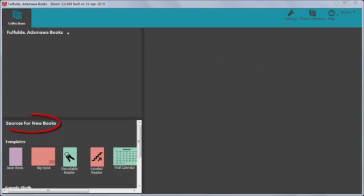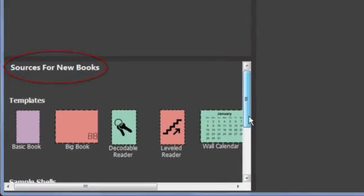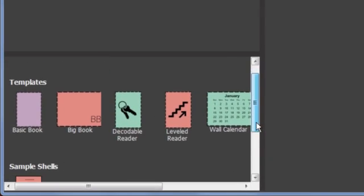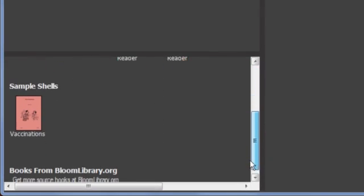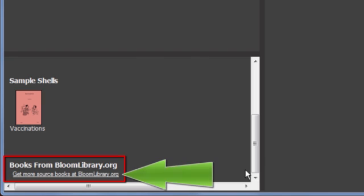In the Sources for New Books area, scroll down until you see Books from BloomLibrary.org. Click Get more source books at BloomLibrary.org.